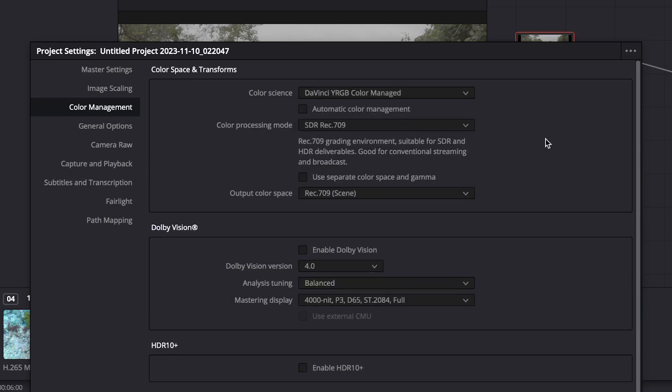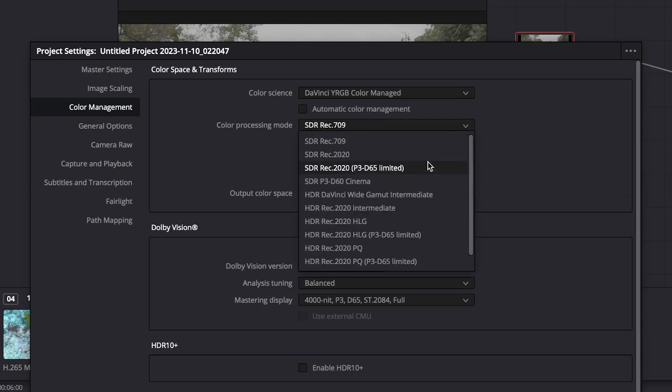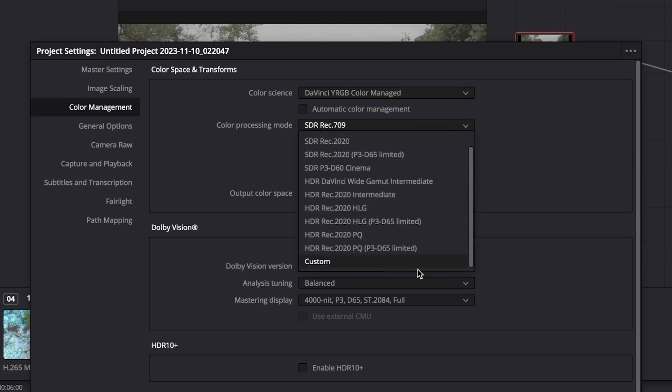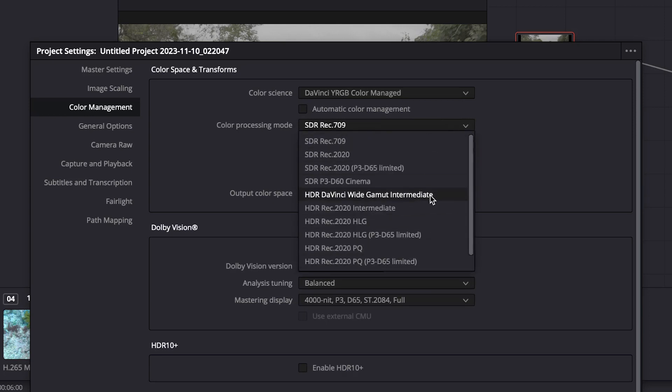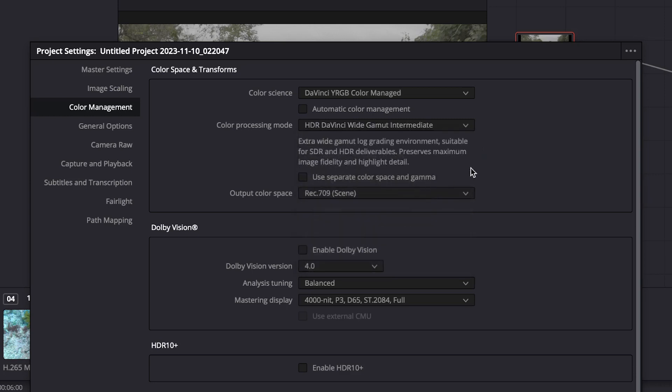In this new drop-down menu, it is set in Rec 709 for the web. We're going to select here DaVinci Wide Gamut. This one will allow you to do your color correction and use this same project even if you have to change your delivery output. See the description of this preset. It covers a wide range.